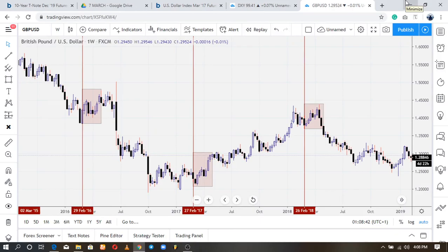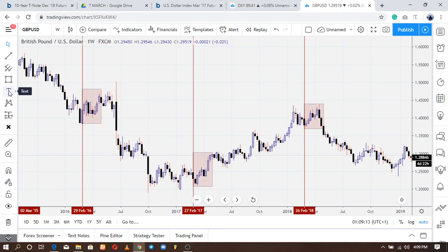Welcome to today's higher time frame session. Today we're going to be covering seasonal tendencies of currency pairs. This can be applied as a swing trader, position trader, and as an aiding tool in your higher time frame analysis. Trading with seasonal tendencies is a very vital tool you need in your arsenal as a higher time frame trader trying to catch position trading, swing trading, and short-term trading setups.